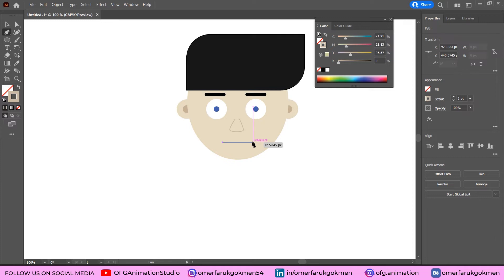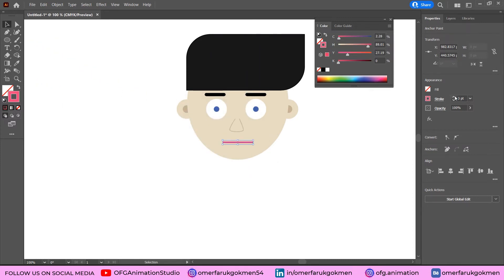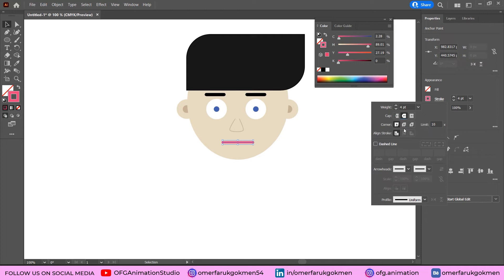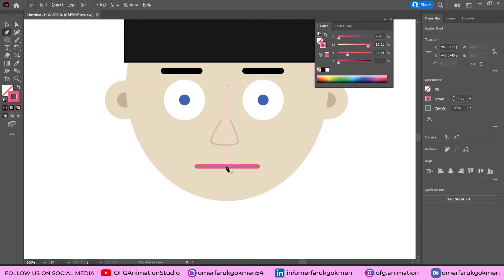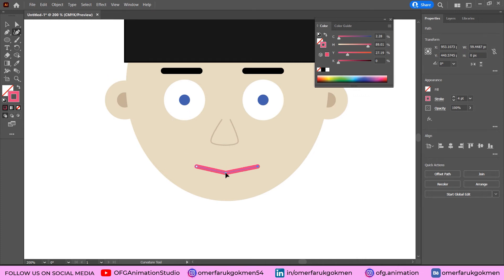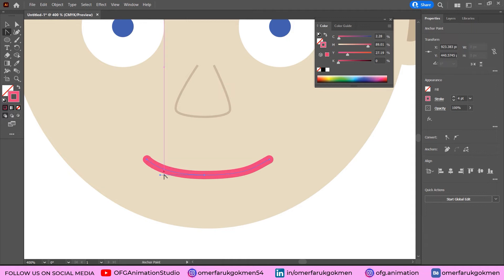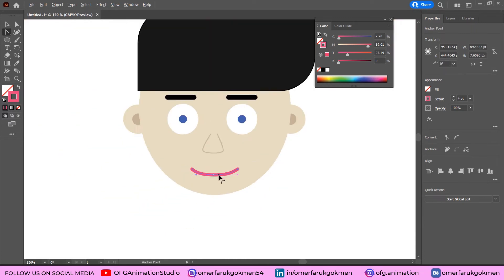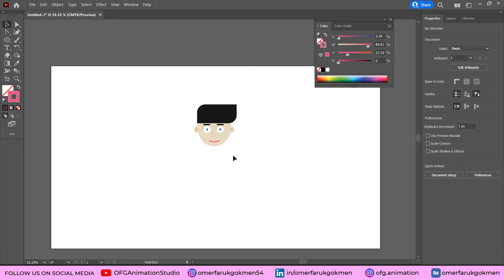Change the color to a lip color and increase the stroke. Click Stroke and choose Round Cap. Choose the Pen tool again, create another point, then grab the Curvature tool and drag to form the curve. Use the Anchor Point tool to refine the curve and handle points for a smooth mouth shape. The mouth is ready and the head is complete.